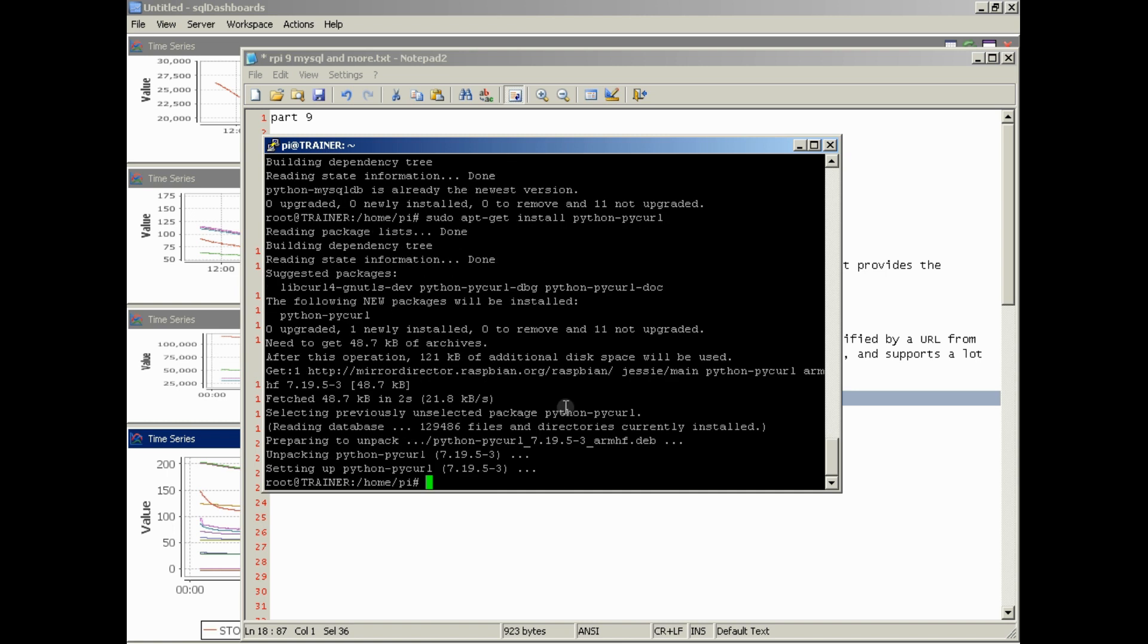In Part 10, we will go over how to install the Adafruit DHT22 sensor files, the Adafruit library. So we'll take care of that in Part 10.